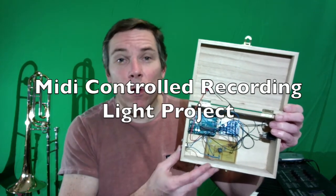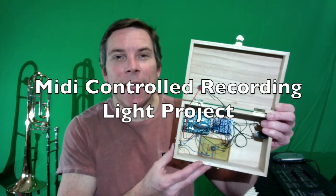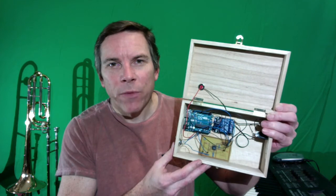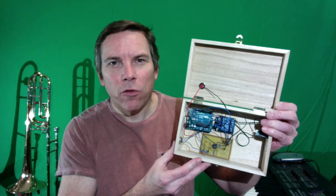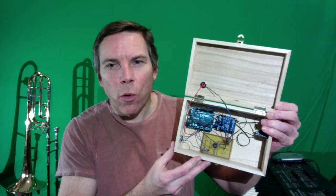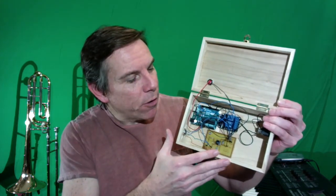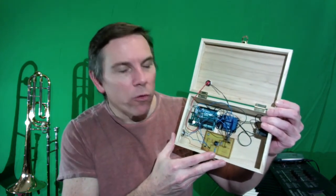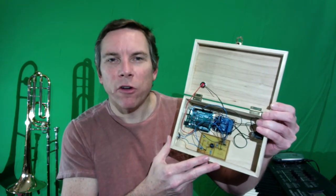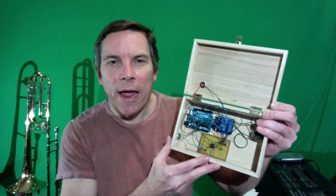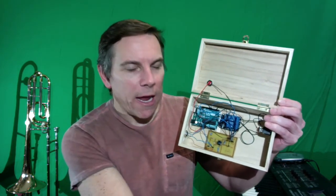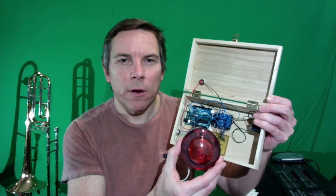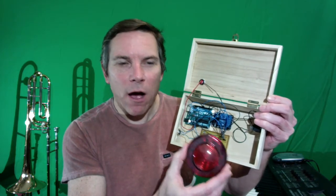So you notice I don't have a trombone in my hand today. This is a different type of video. It's a small tutorial to go over a MIDI interface that I built in order to interpret MIDI signals from Logic Pro and turn a recording light on and off.